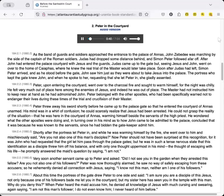The portress who kept the gate knew John, and when he spoke to her, requesting that she let Peter in, she gladly assented.